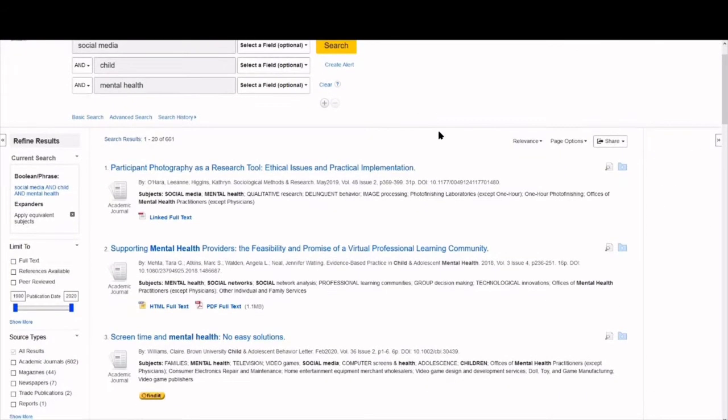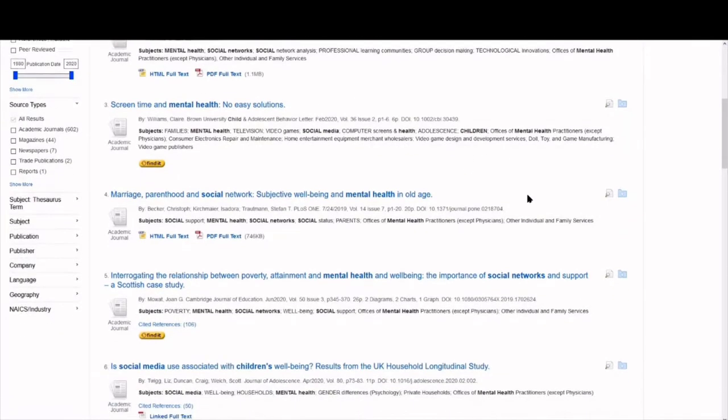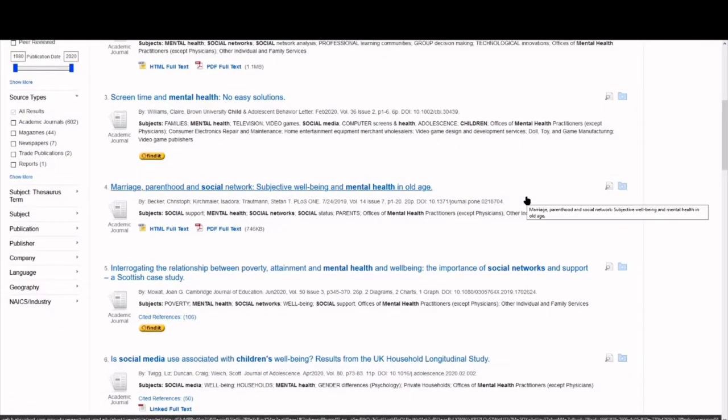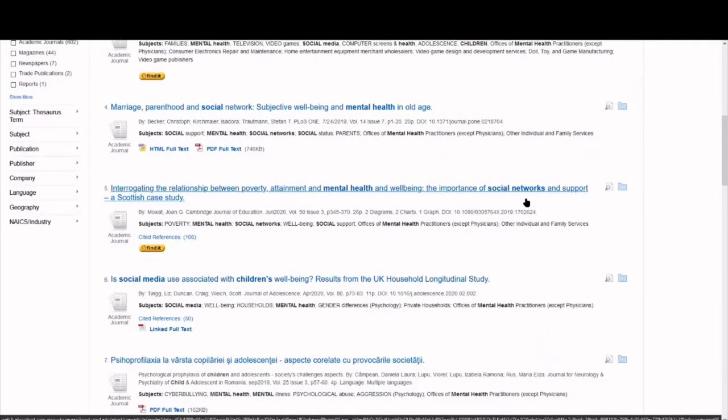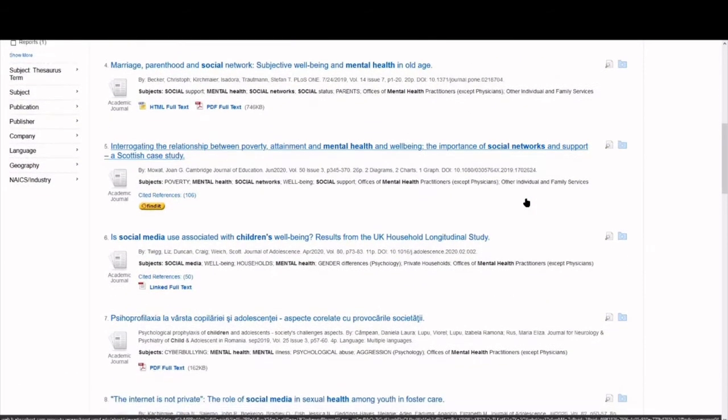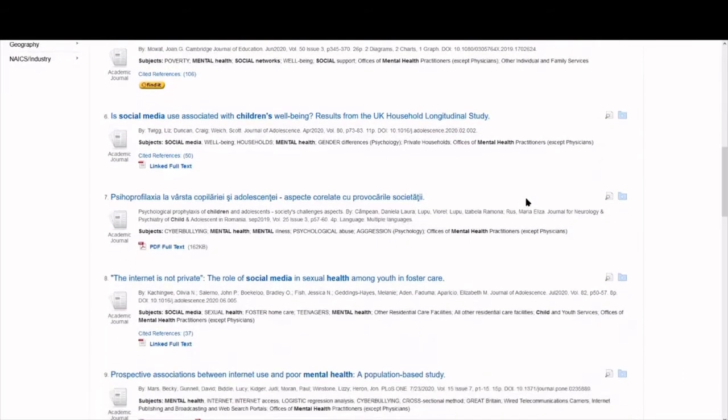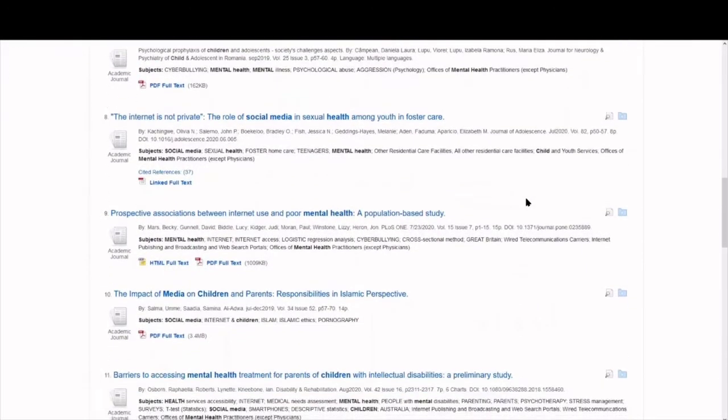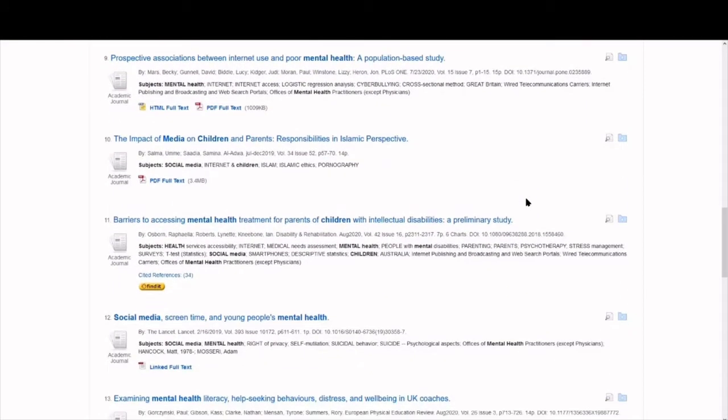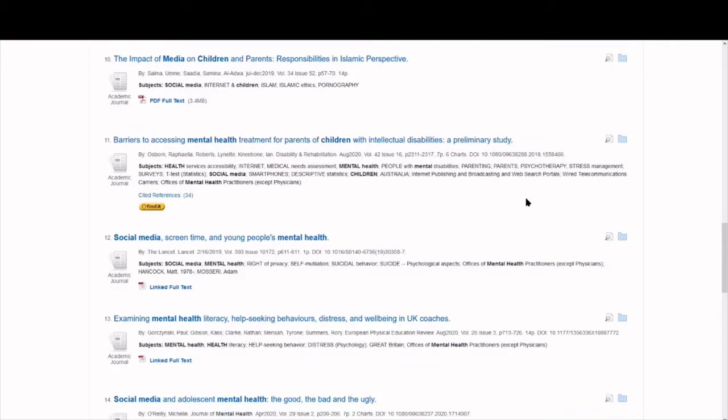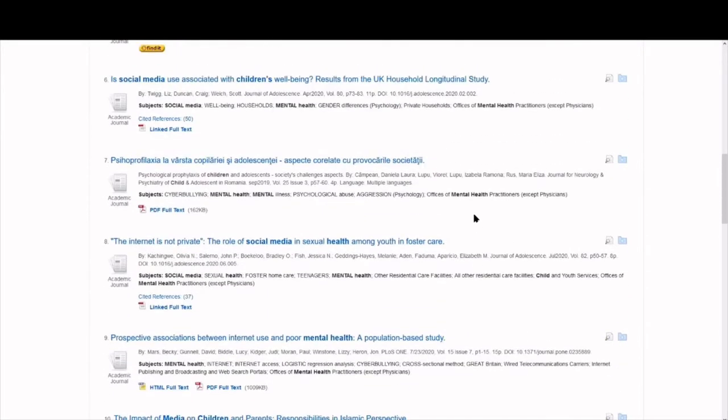There are over 600 results. And many do seem to be mostly related to our research question. However, a little tweaking can give us even better, more accurate results.